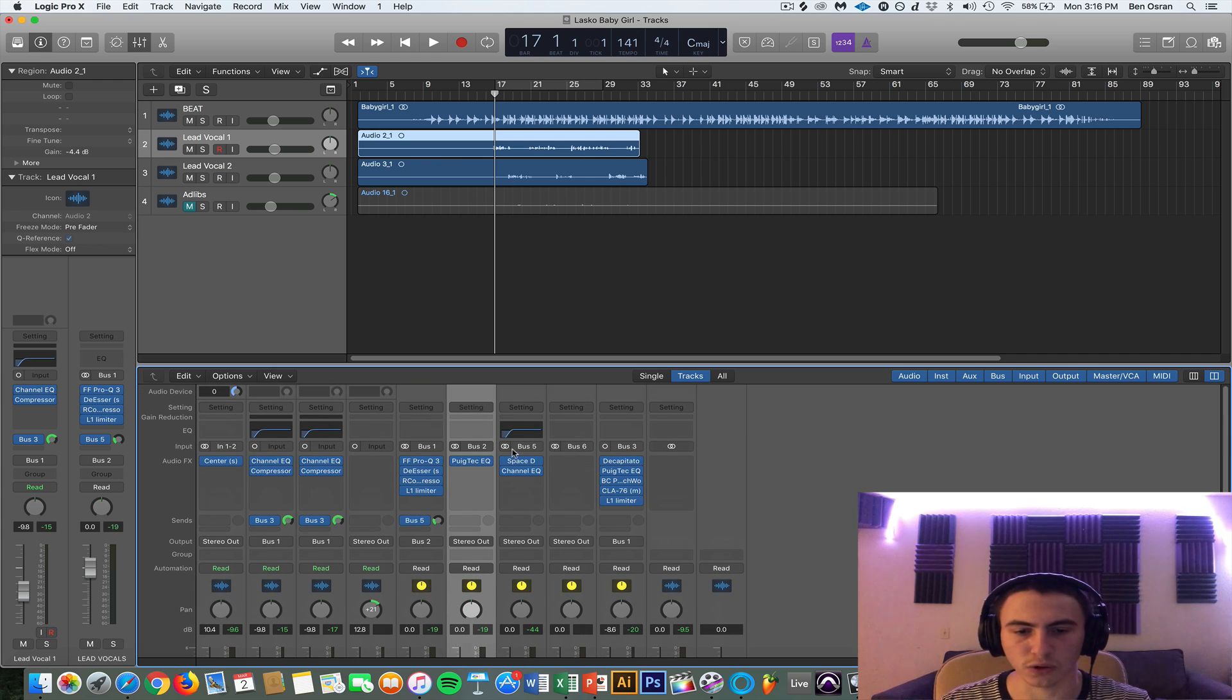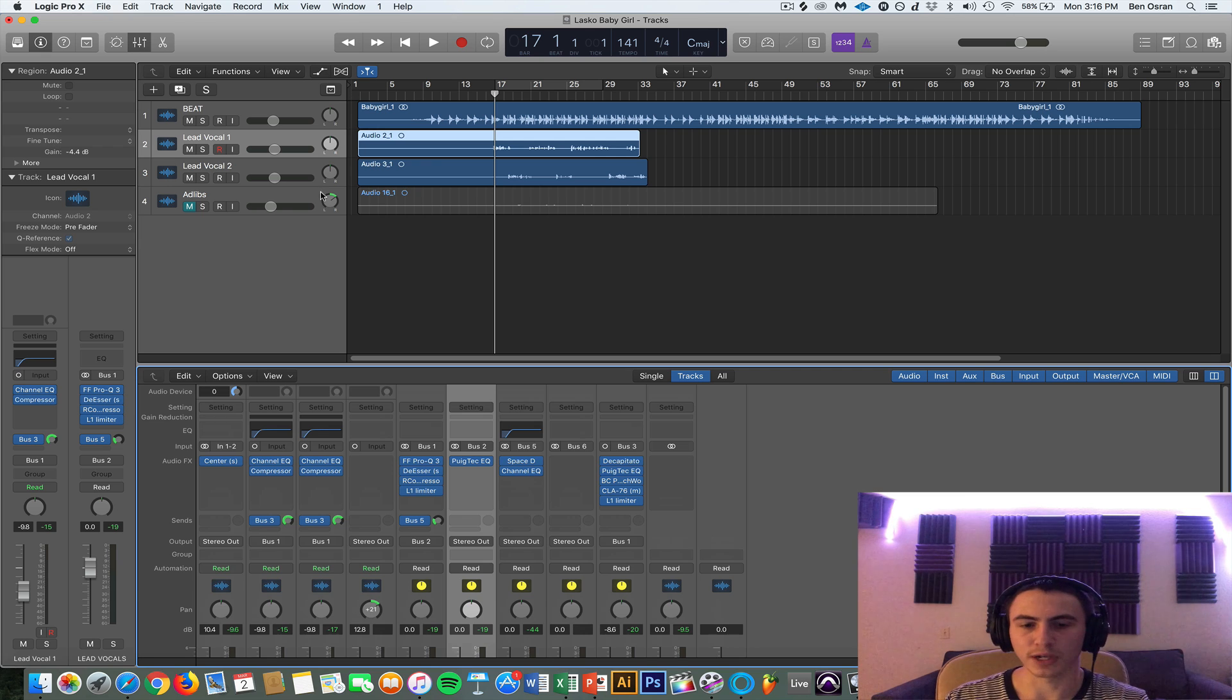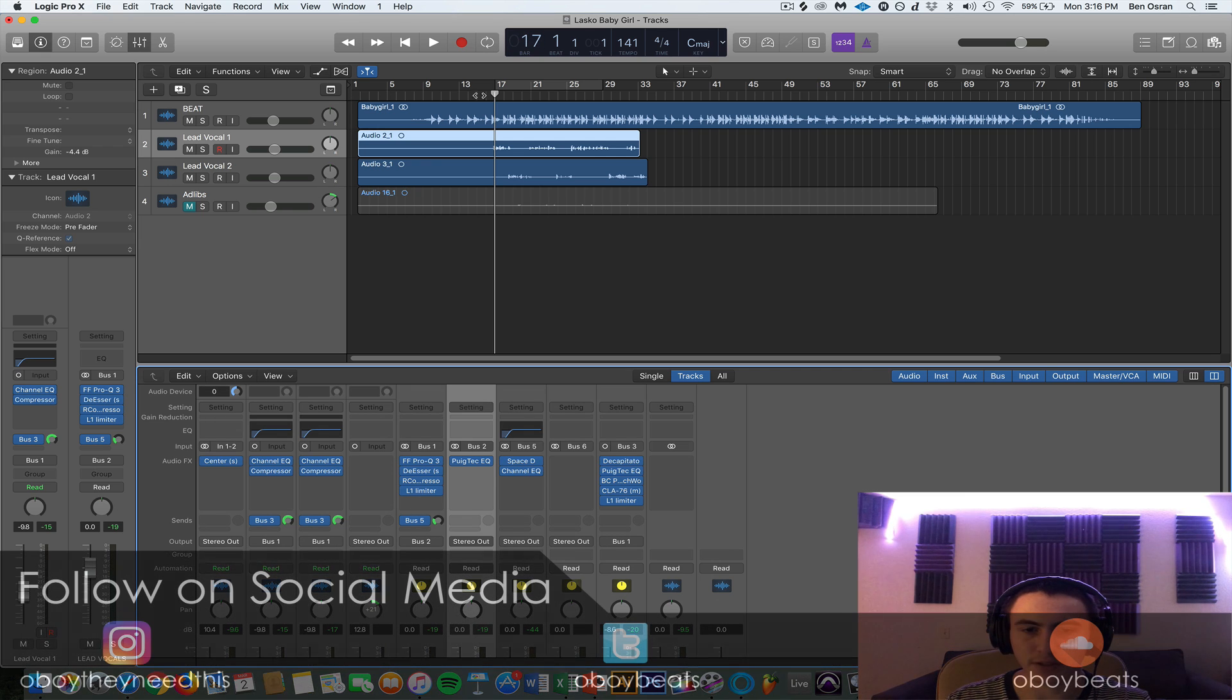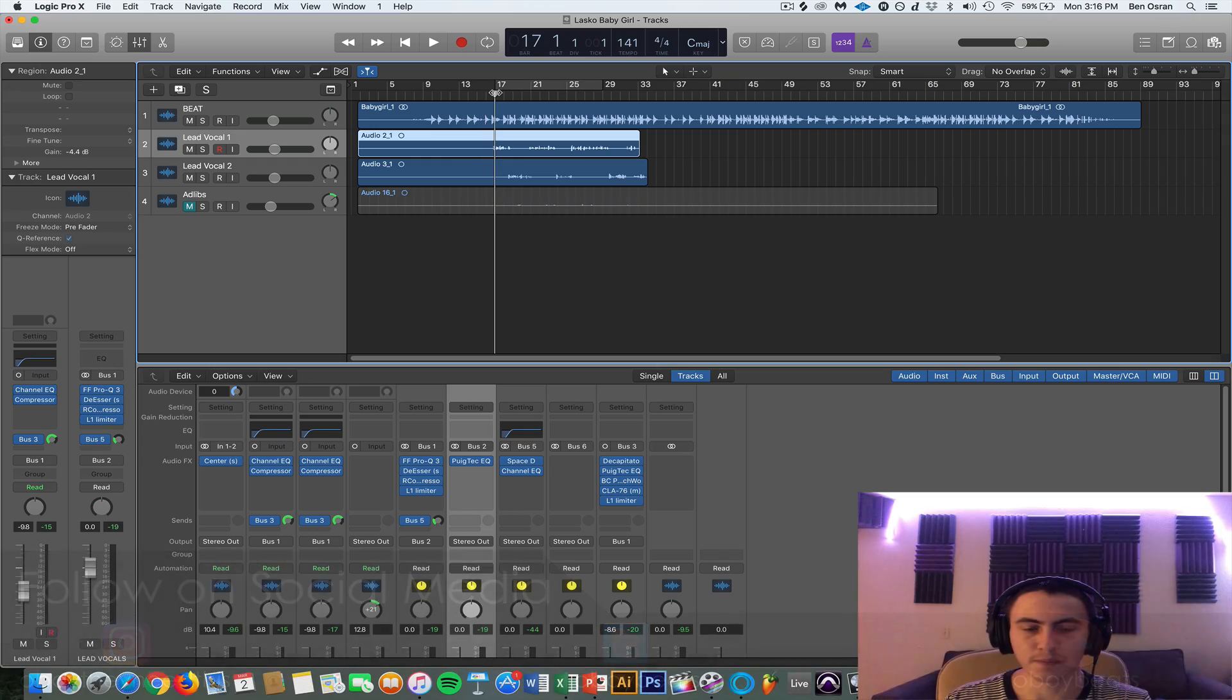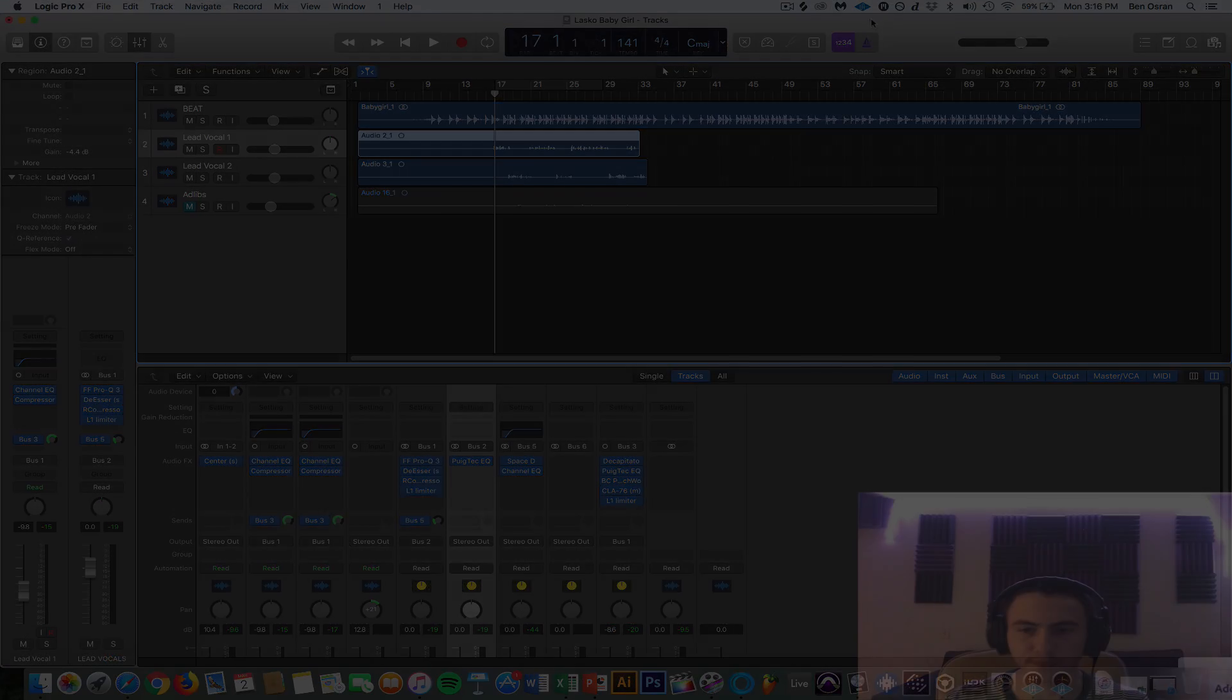And yeah, that's just a recap of how to parallel compress and get those in your face vocals. Let me know if you have any questions in the comments. Follow all my social media, I'll have that in the video, and thank you guys for watching.